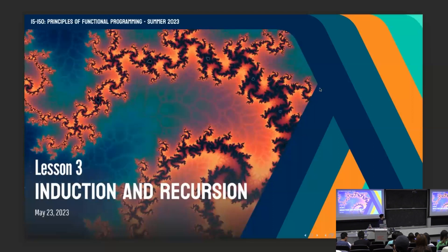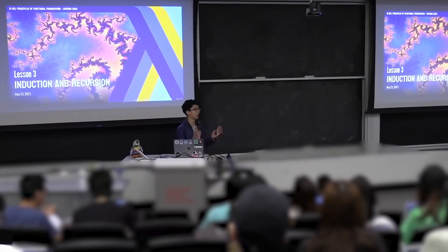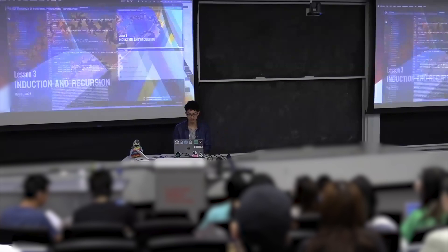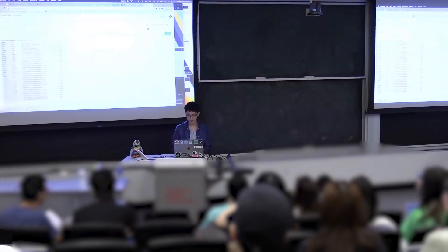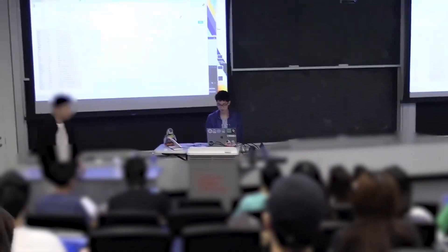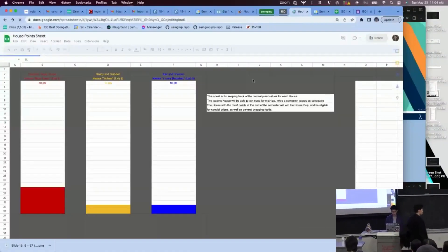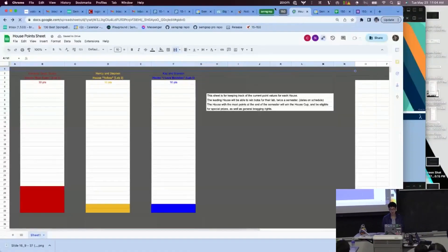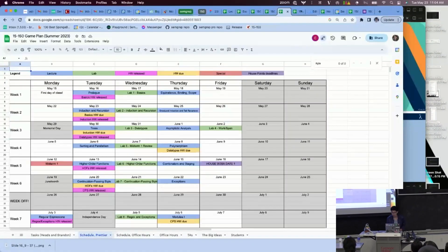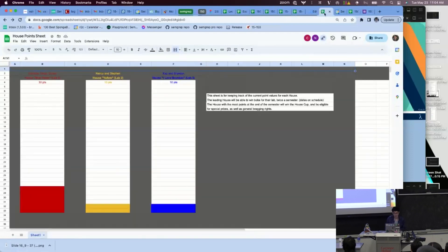Today we'll be talking about induction and recursion, but prior to that I want to show you something. We've got the house points list. Right now blue team is in the lead with 30 points, and then we've got yellow and I love Brandon at 10. So if you're not blue team, you're losing. You have the opportunity to make it up in today's house quiz.